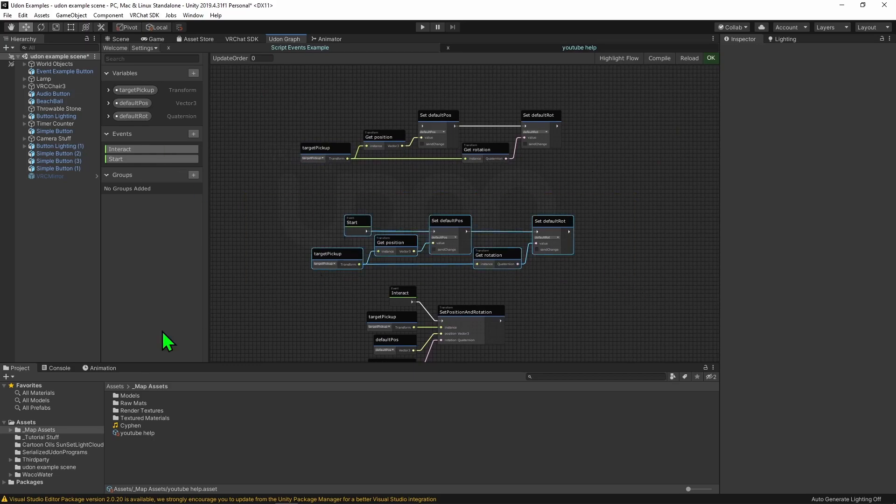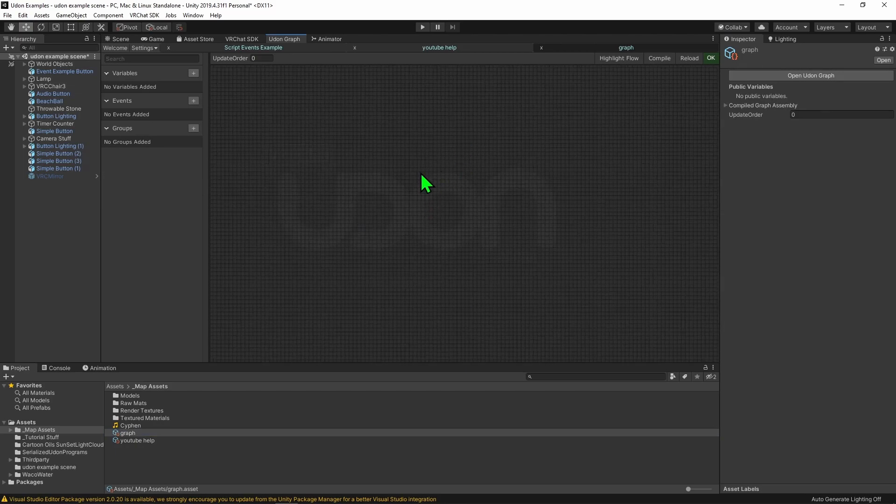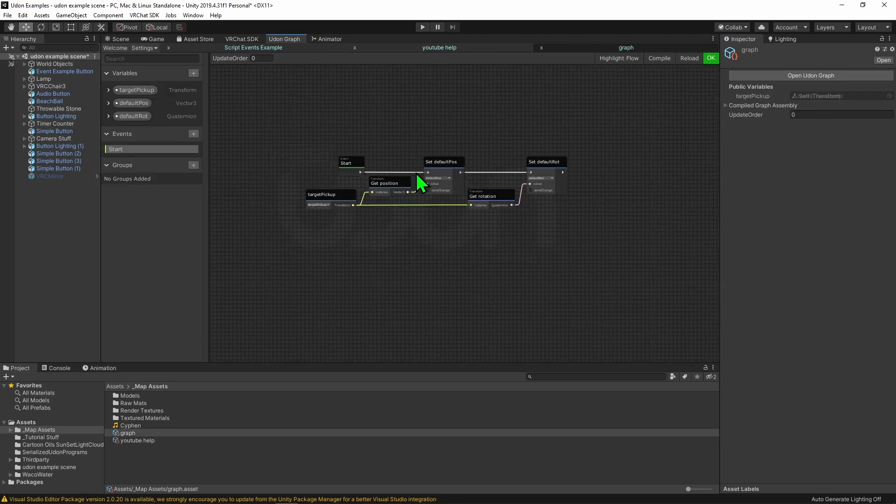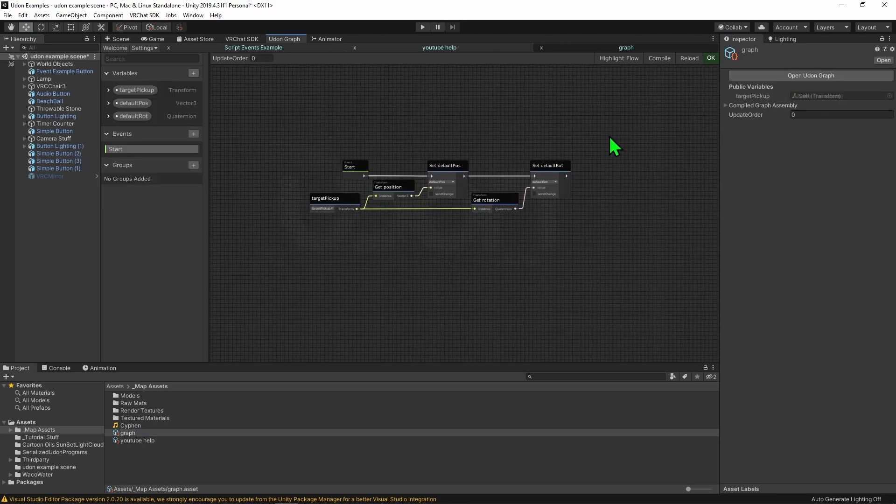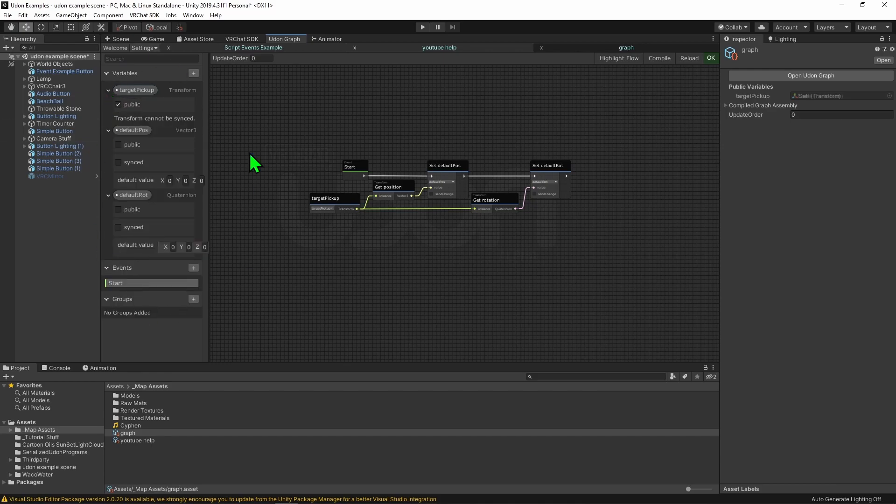Also, if I was to copy this, I was to come down here and create a new Udon Graph, we can come in here and we can go ctrl-v, and we can see it pastes it in. It also created all the variables we needed with the same settings they had before.